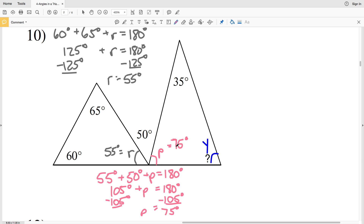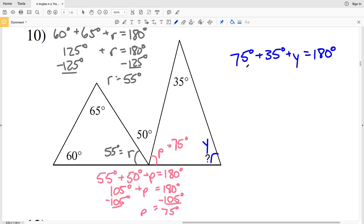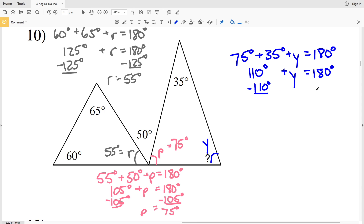Now knowing P is 75 degrees, we can solve for Y: 75 degrees plus 35 degrees plus Y equals 180 degrees. Subtracting 110 from both sides gives Y equals 70 degrees. So 70 degrees is our indicated angle for number 10.